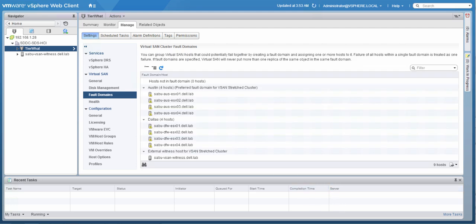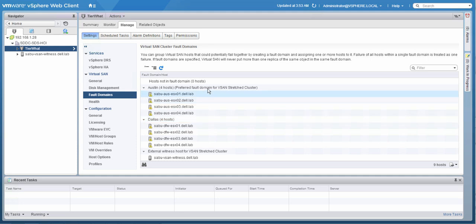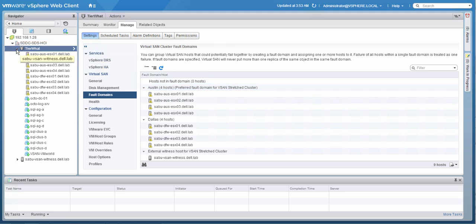And here we go. So we have four hosts in Austin, four hosts in Dallas, and we have an external witness host being managed outside of the cluster itself. Fairly straightforward, very easy to create as well and very easy to maintain. So now we're going to look at one of the virtual machines.